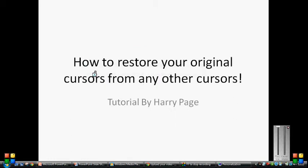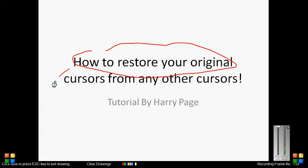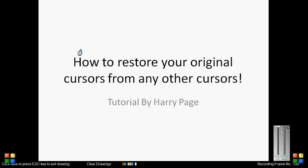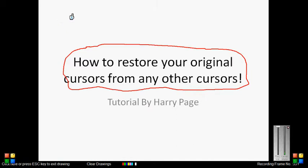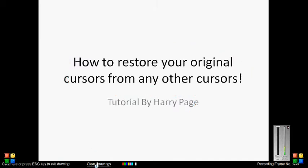Hello there people. This is how to restore your original cursors from any other cursors. If you look back at some of these videos, you will see how to get the Wii cursors. As you can see on screen now, this is what I've got. My name is Harry Page. I am the head of Computer Genius Help, and this is how I will be helping you today.